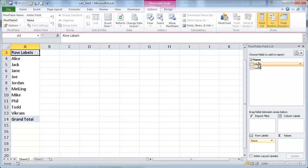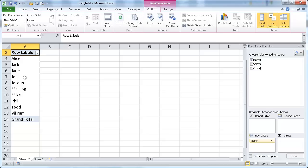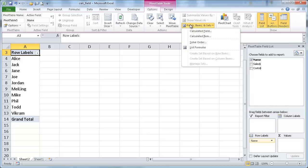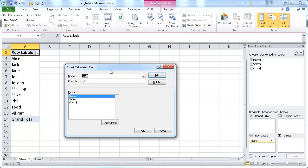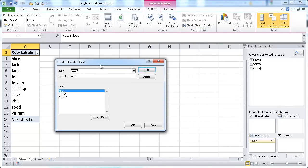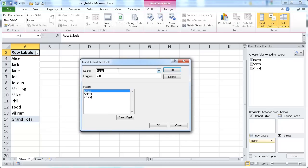Maybe basically sales minus cost. So in the pivot table, I already have it selected. I can go under the options tab, under the calculations group, where it says field items and sets. Go ahead and select the calculated field option. So that brings up the insert calculated field dialog box. Let's say I want to, I'll give it a name. The field's name will be, the field will be called net, so the net amount.